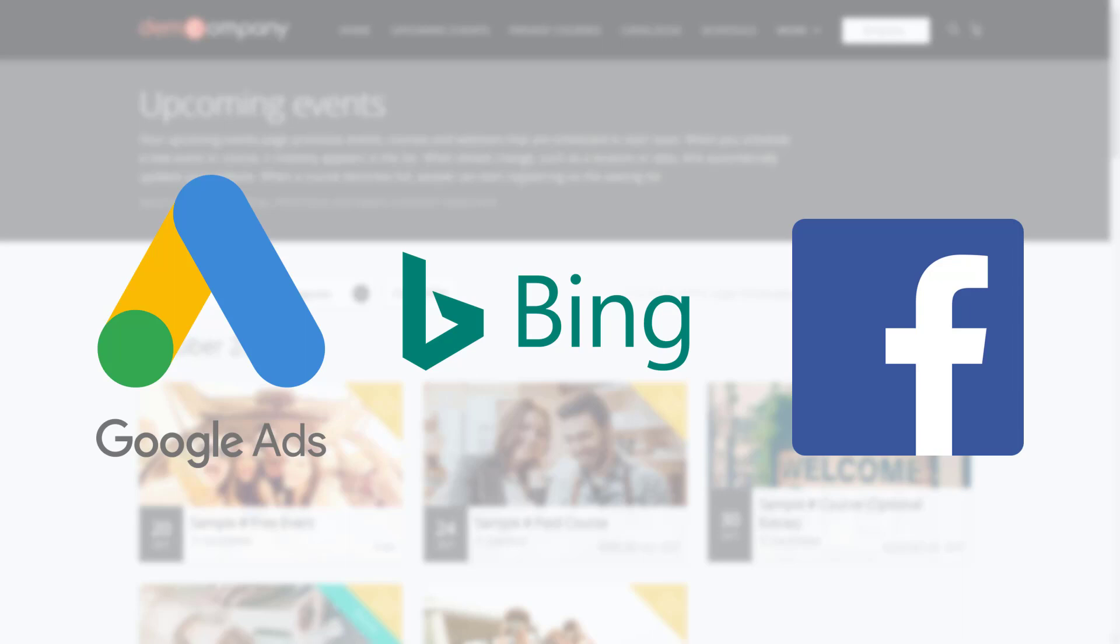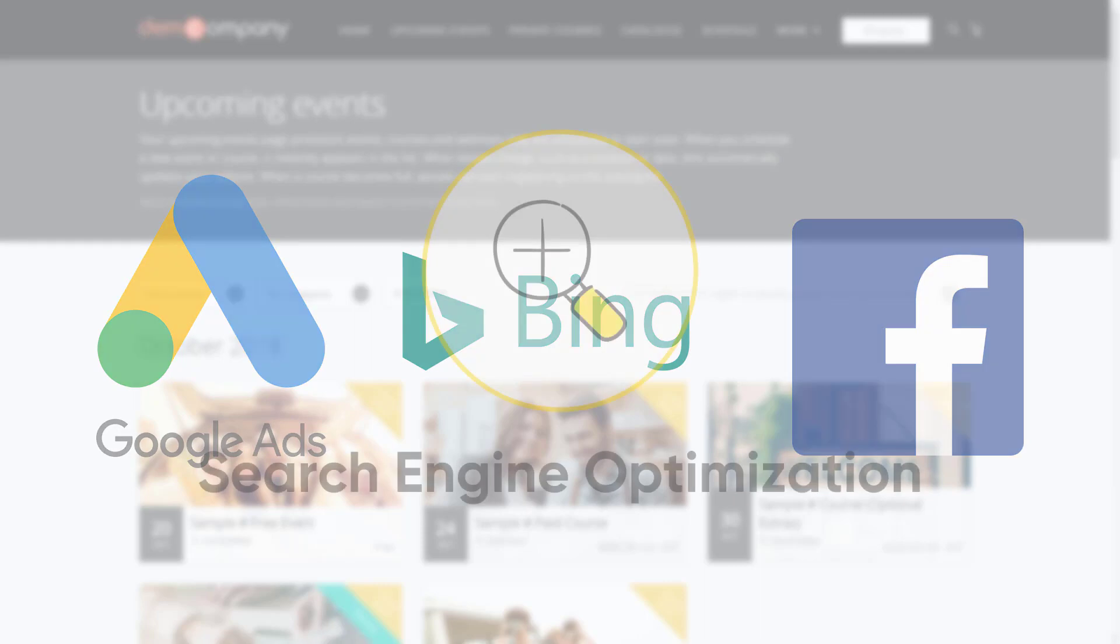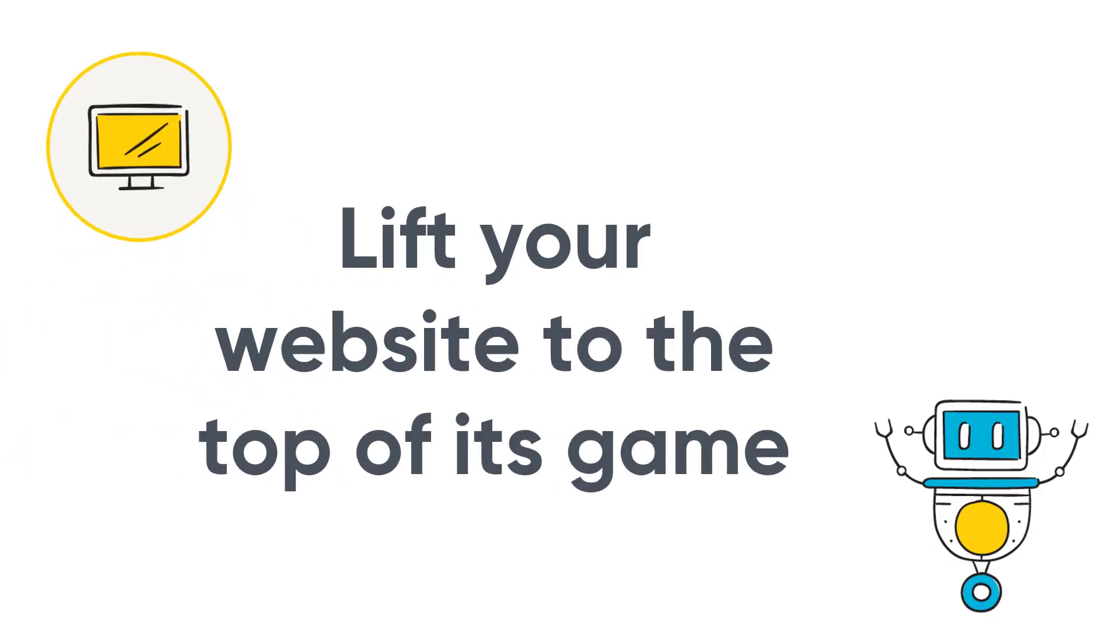Having a cool-looking website isn't enough though. You need to make sure people can find you when they go looking. Don't worry, Arlo has SEO covered too. All these smart tools will lift your website to the top of its game.